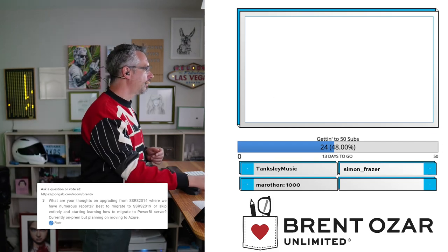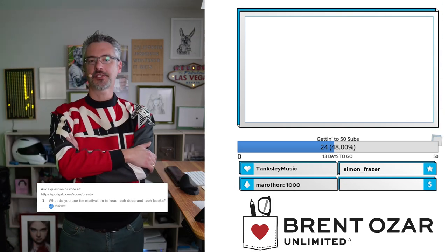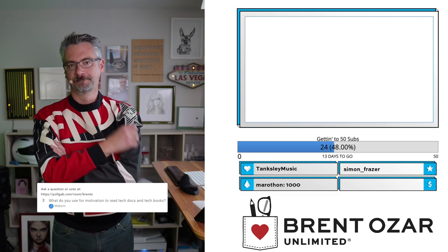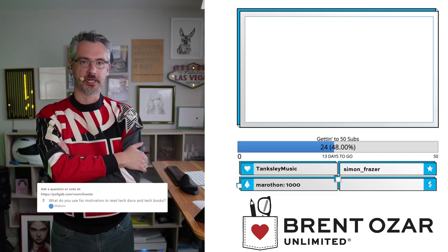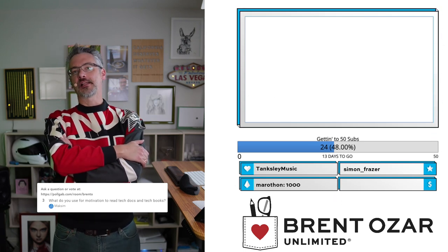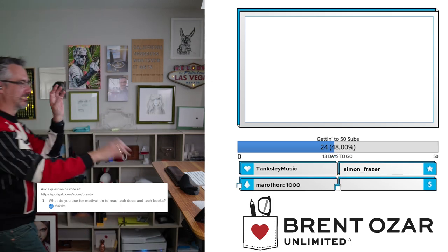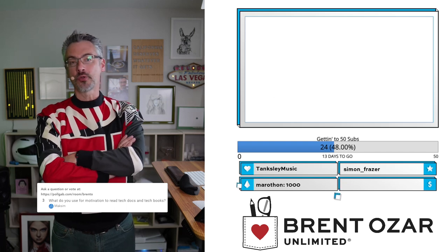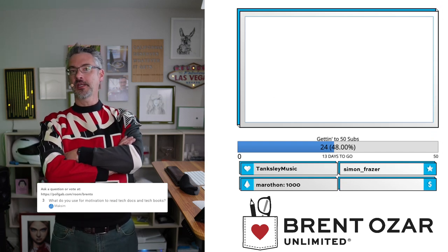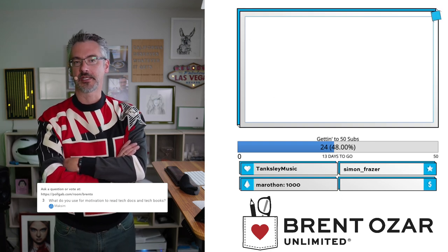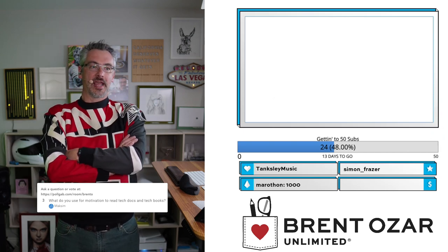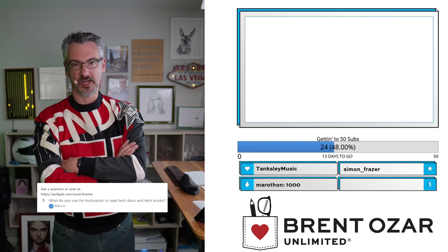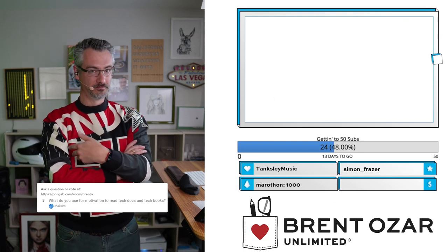Next on the highest voted questions, Maxim asks: 'What do you use for motivation to read tech docs and tech books?' When I need to get something done, I read the documentation on how to do it. I know that's an alien concept — most people are like Leroy Jenkins and just start randomly bashing keys hoping something will work. I like reading the documentation, but only when I need to get something done. If I don't need to get something done, I don't proactively read books and documentation because there's just so much of it. I tend to focus on what I need to do. If I find myself needing motivation to read something, it's probably because I don't need to use that feature.